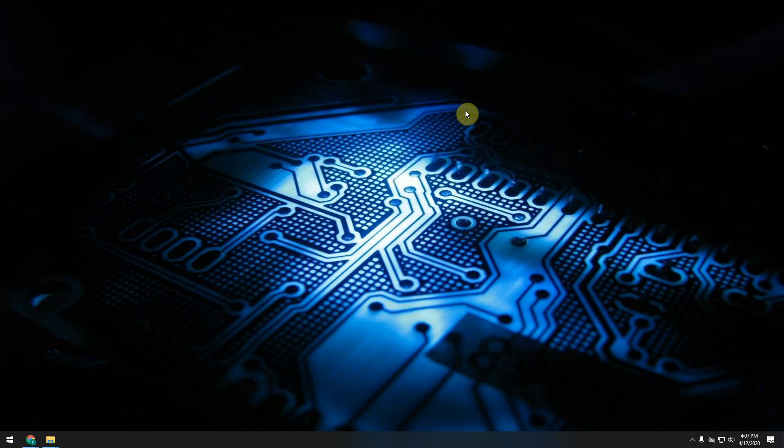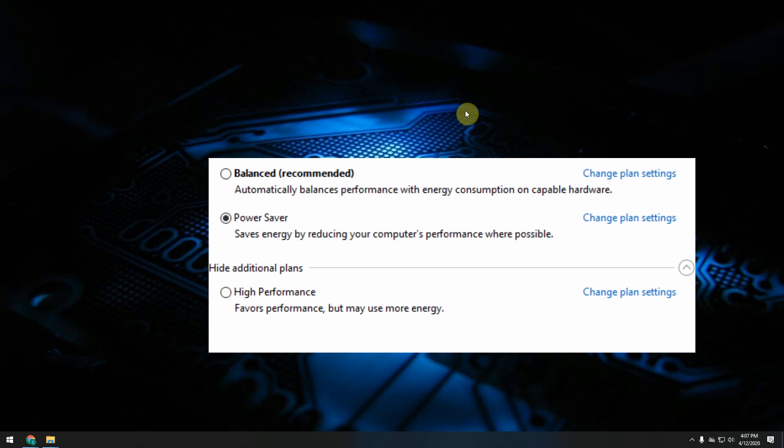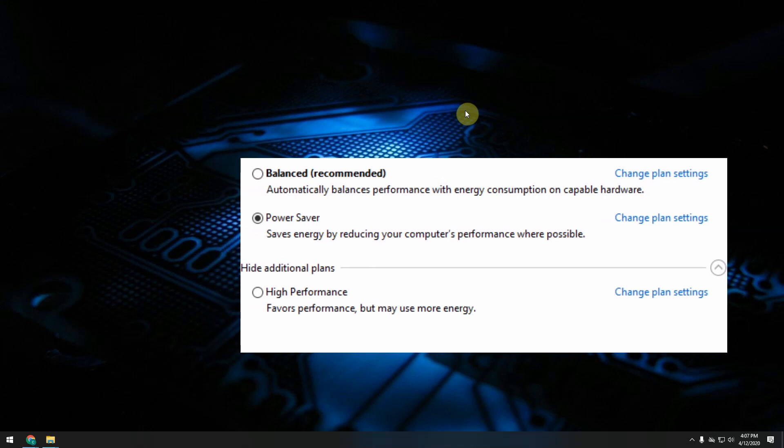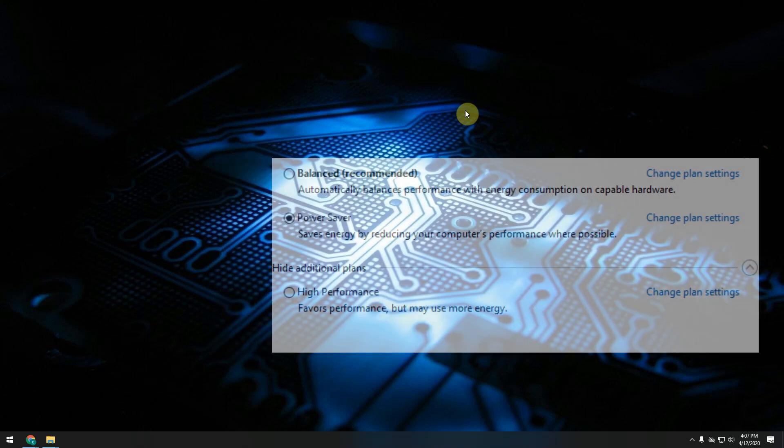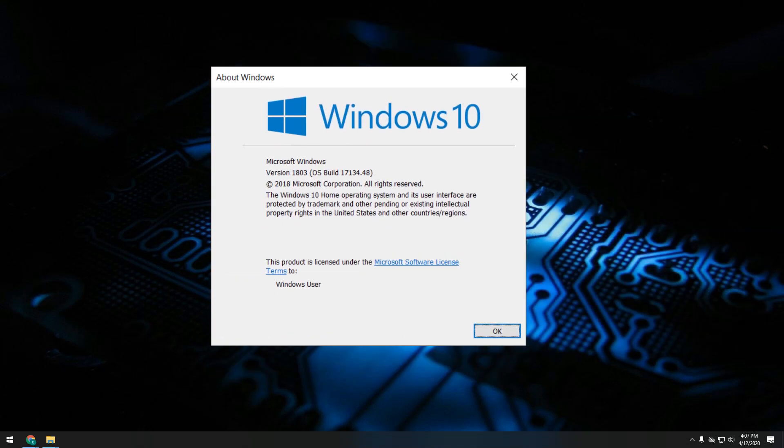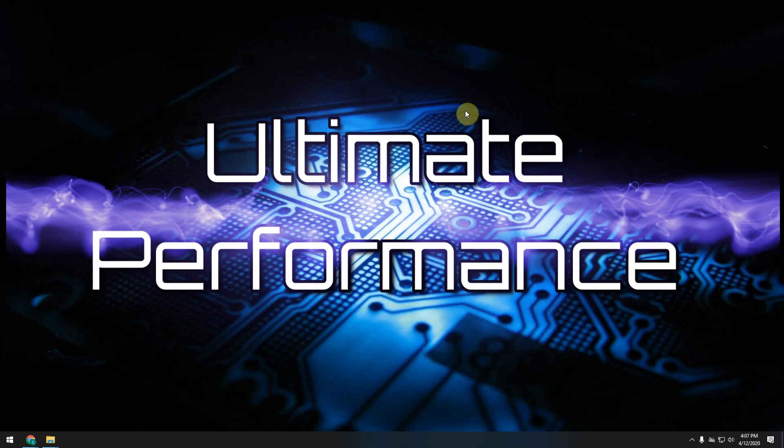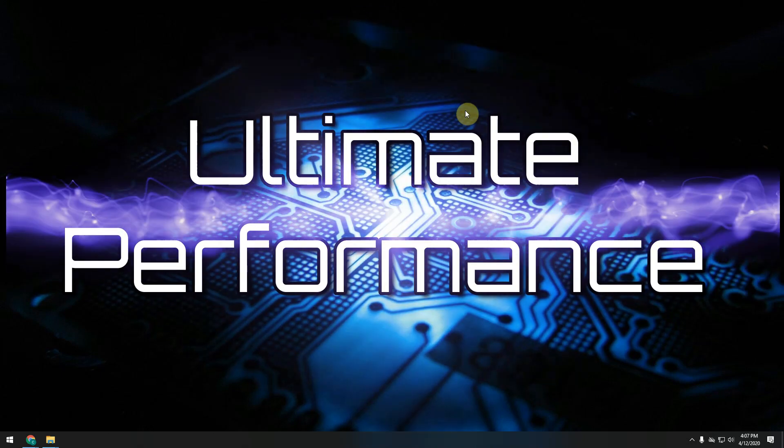If so far you only had available three power plans within Windows - the power saver, the balanced mode, and the high performance mode - starting with update 1803, Windows introduced a new power plan which is called Ultimate Performance.